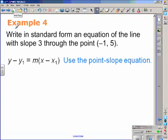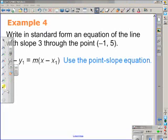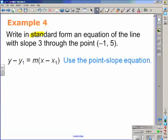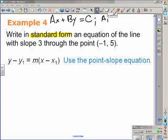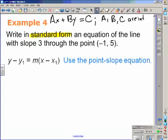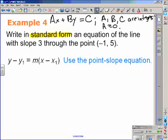For Example 4, write in standard form the equation of a line with slope 3 that goes through the point (-1, 5). First, let's talk about the standard form of an equation. Standard form of a linear equation is given by ax plus by is equal to c. The conditions are that a, b, and c are integers, and a must be greater than or equal to zero. Our final answer should be in standard form.